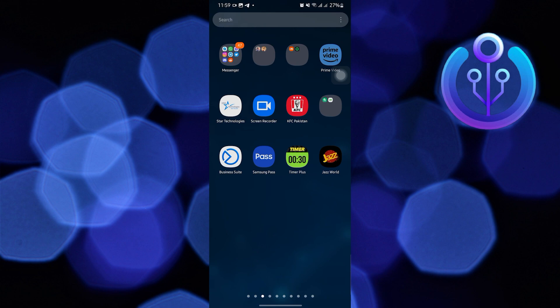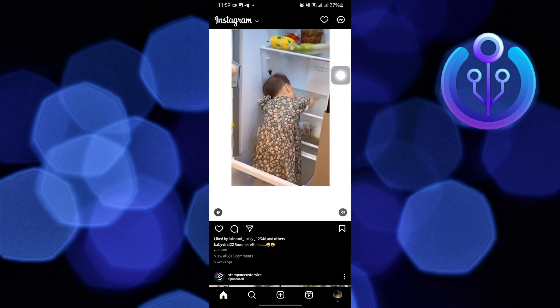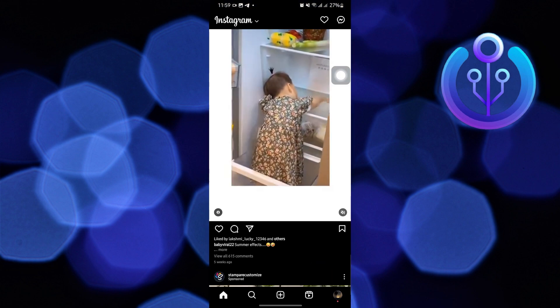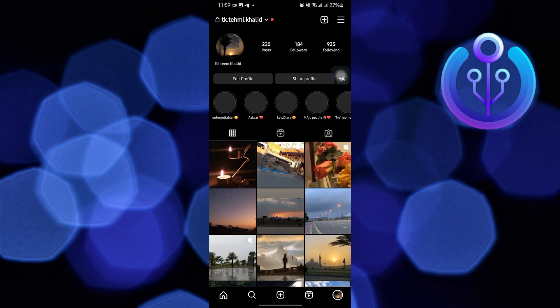To start the process, open your Instagram application in your mobile device. Then, go to your profile.